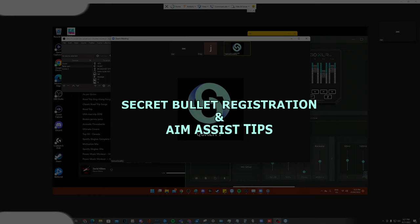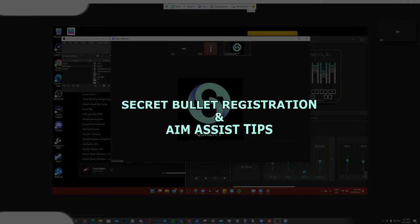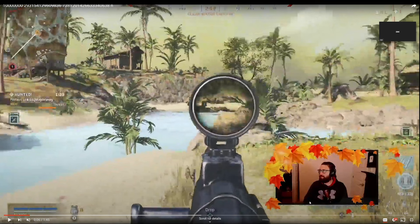That information right there, I assure you, after four weeks of using that or a month, you're going to go from like my bullet registration's like this into I'm not missing a single bullet, even if they're in the air flying down.